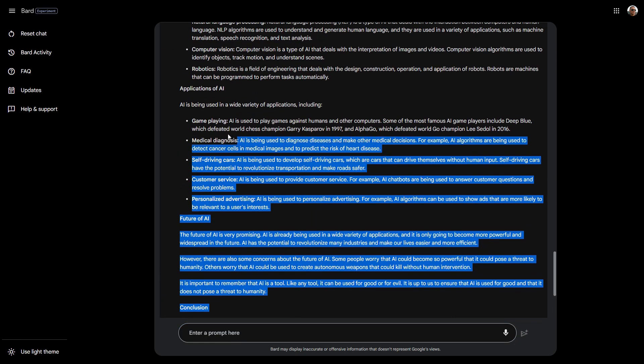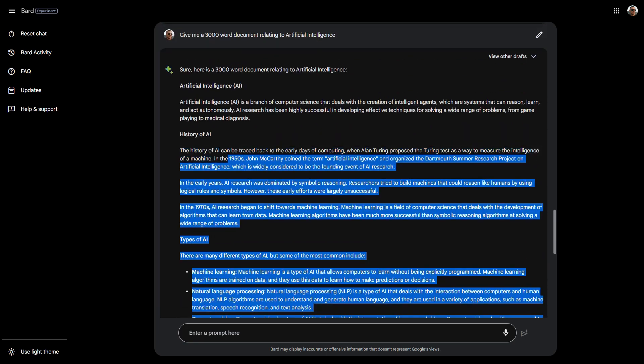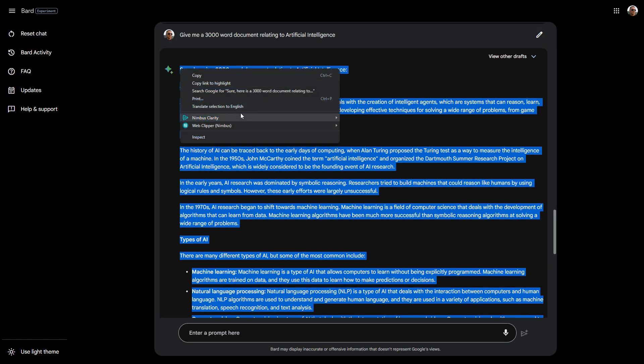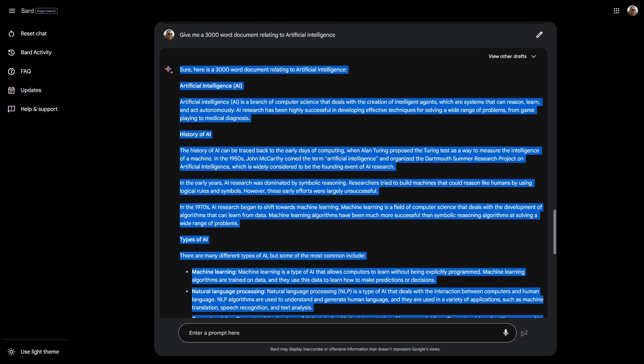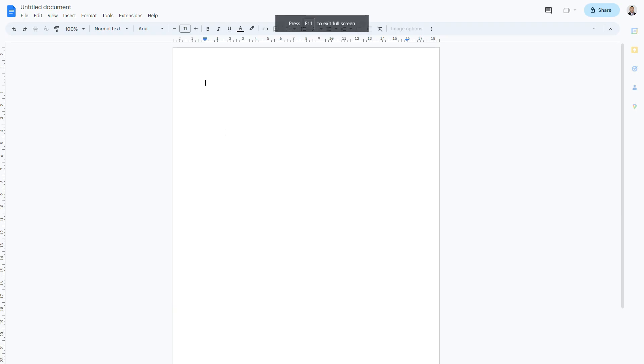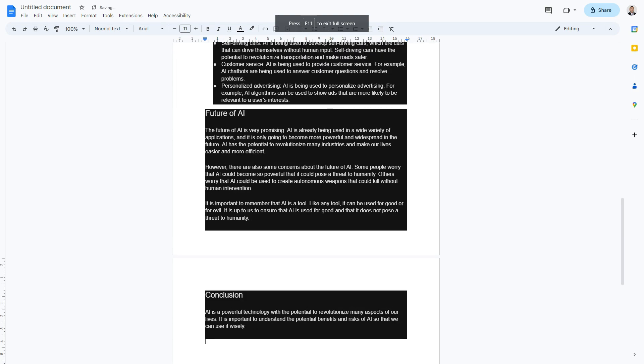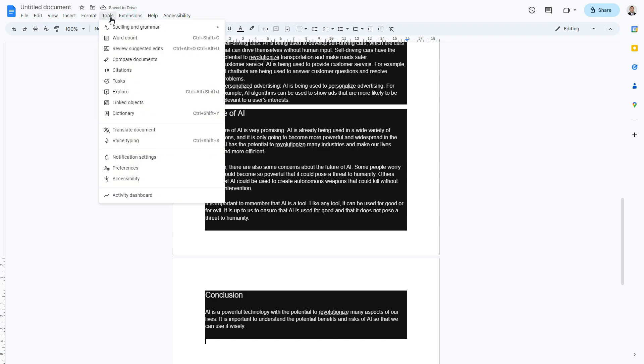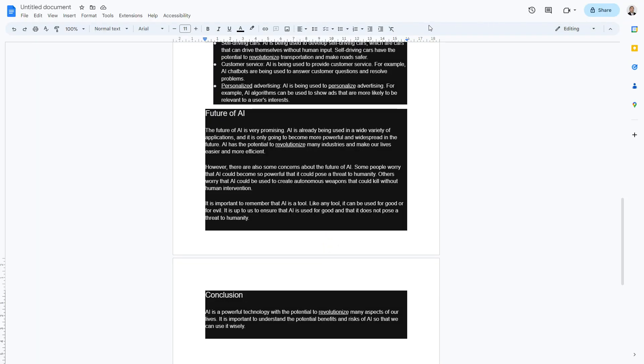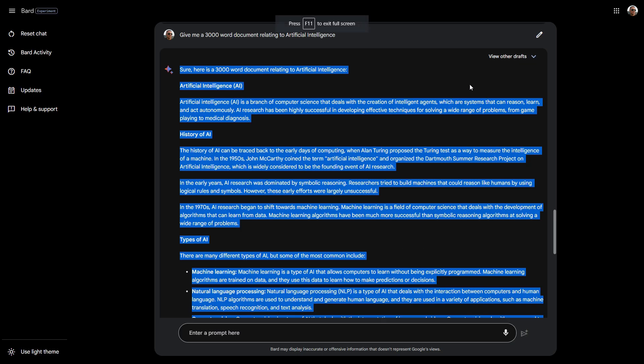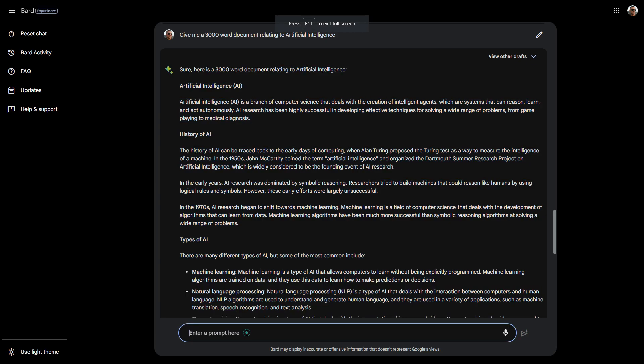Not sure how many words this is. Let me copy this and check whether it is 3,000 words. I'm going to put in a Google Doc here. Let's see how many words it is. Tools, word count. So it's only 735 words. It didn't hit the 3,000, didn't hit what I asked, which is a bit disappointing.